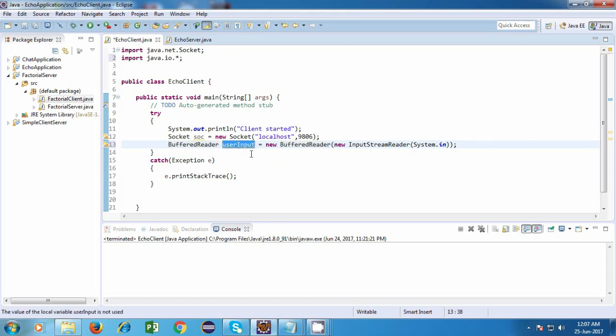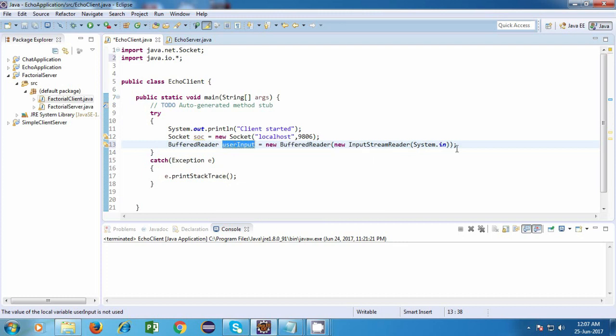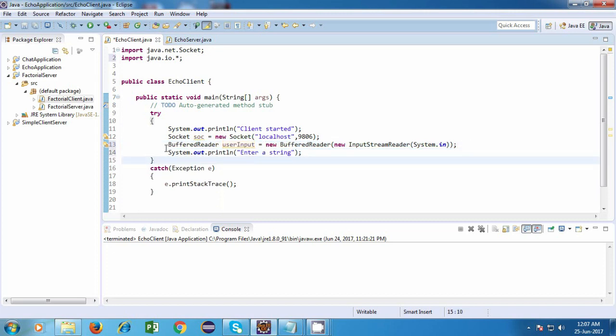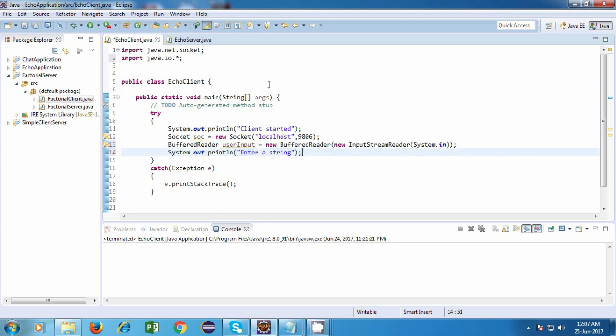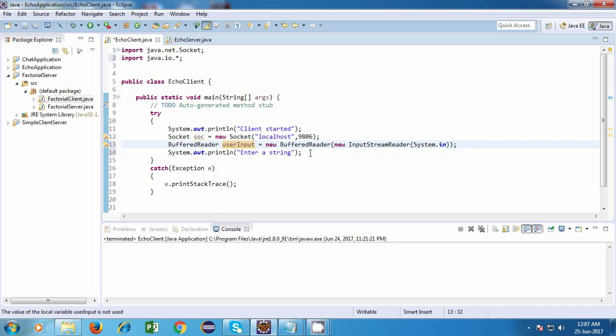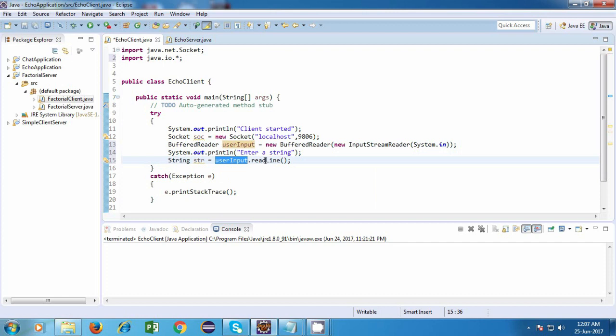So this is our buffered reader object. Now we are going to make use of this buffered reader to read a string from the keyboard. So first we'll just ask the user to enter a string. So I'll just say system.out.println, enter a string. And after that, I'll use this buffered reader object to read a string from the keyboard. So I'll do something like this. String str is equal to user input dot readline.